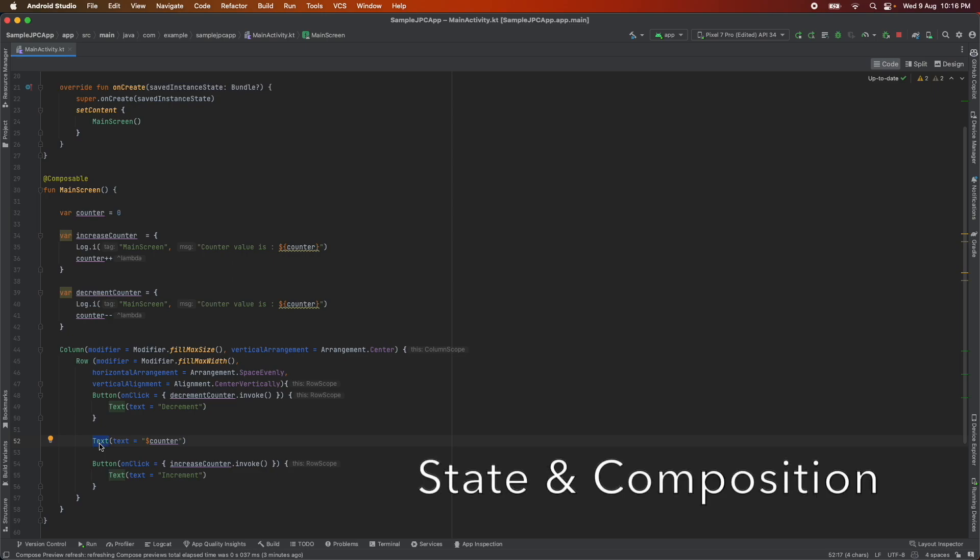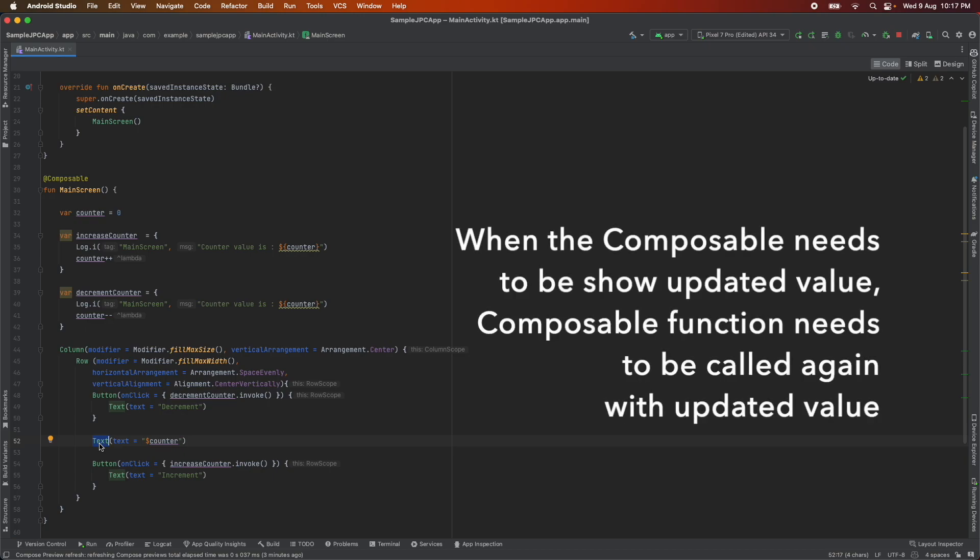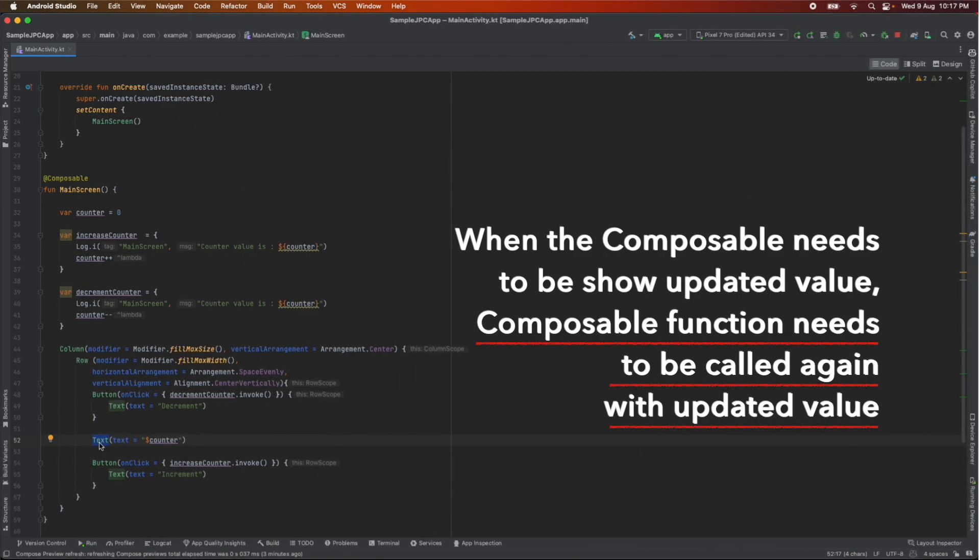The first thumb rule of composable composable screen getting rendered properly is when the composable needs to show the updated value the composable function needs to be called again with the updated value. The key here is function composable need to be called again with the updated value. Now the question is is that happening?